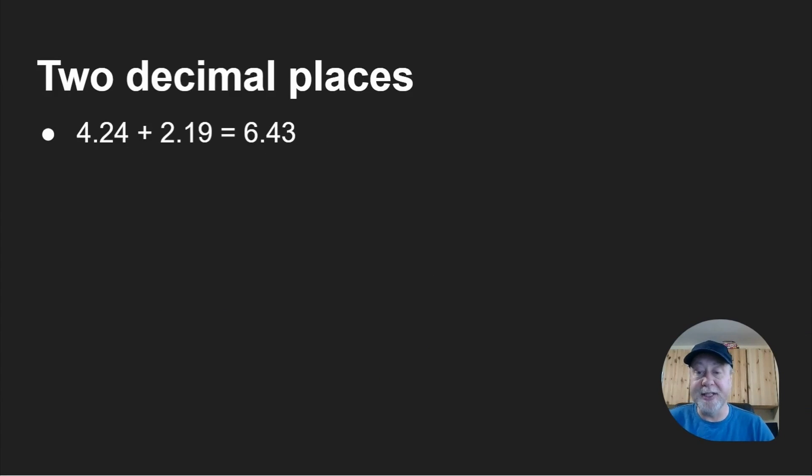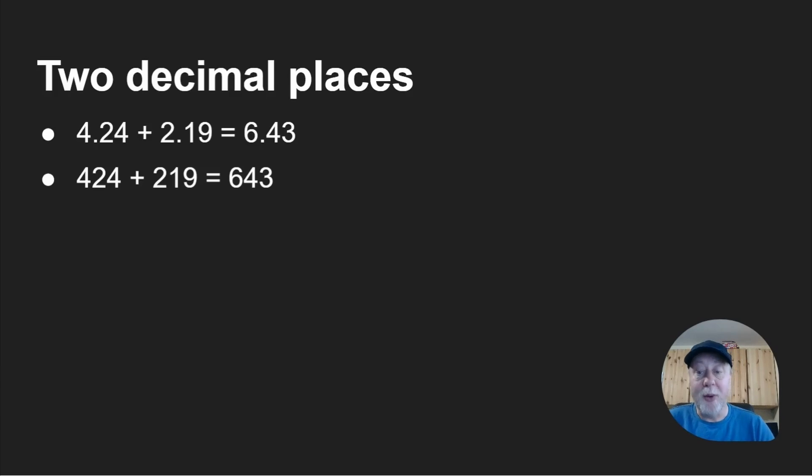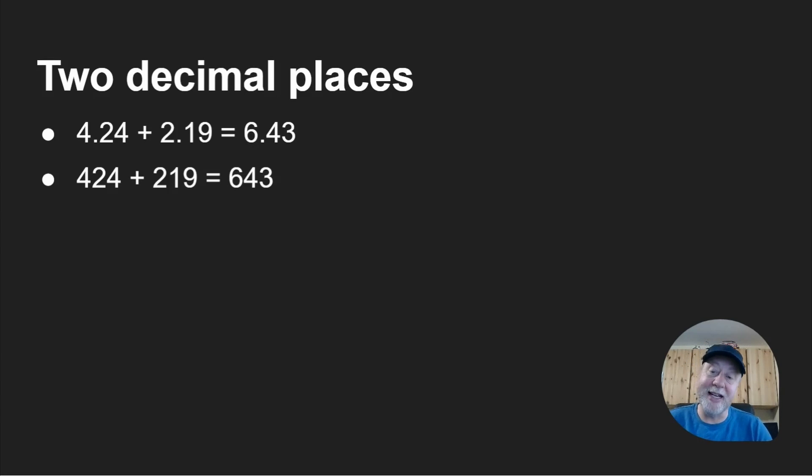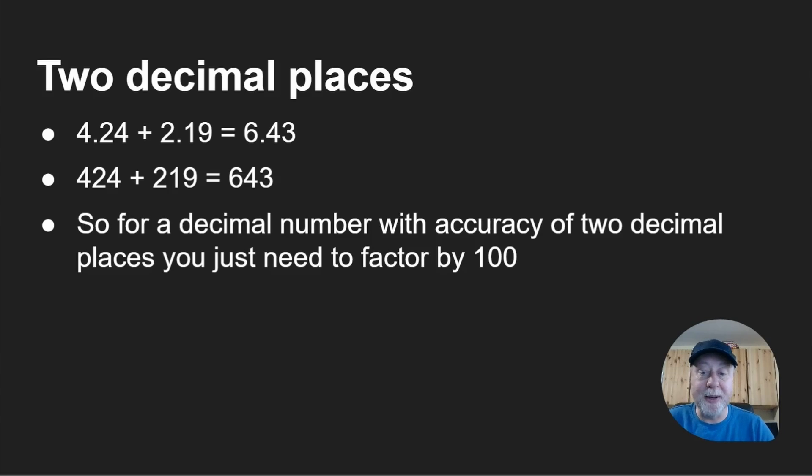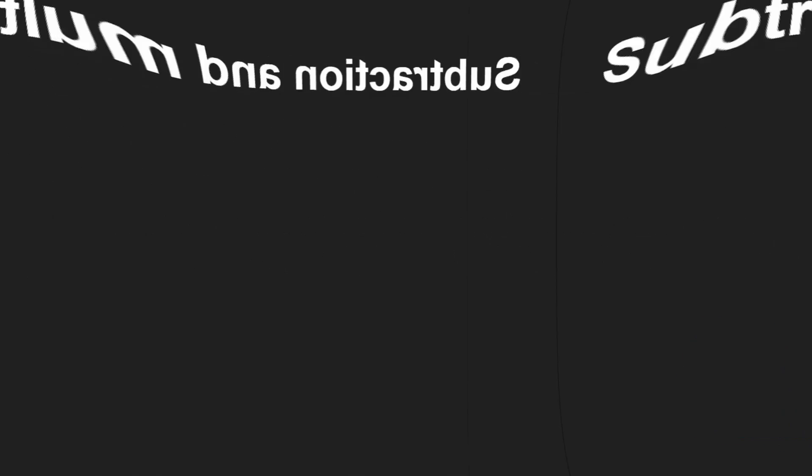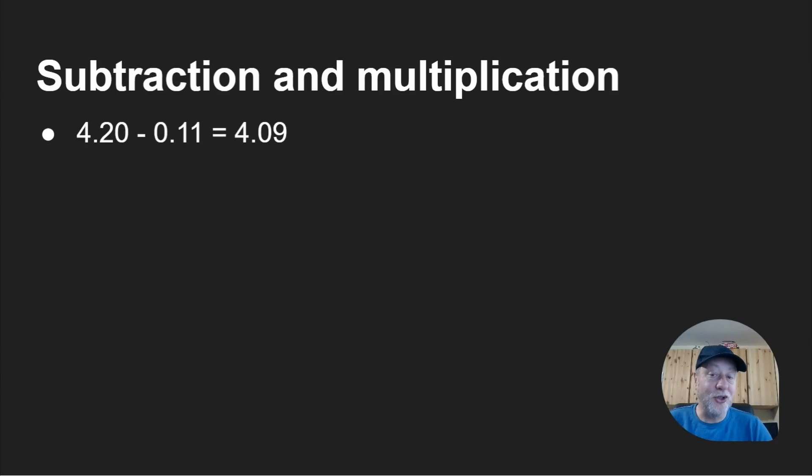We can do the same with two decimal points. 4.24 plus 2.19 is 6.43. Well actually 424 plus 219 gives you 643. The decimal point has been moved by a factor of 100. And this works with more than just addition.